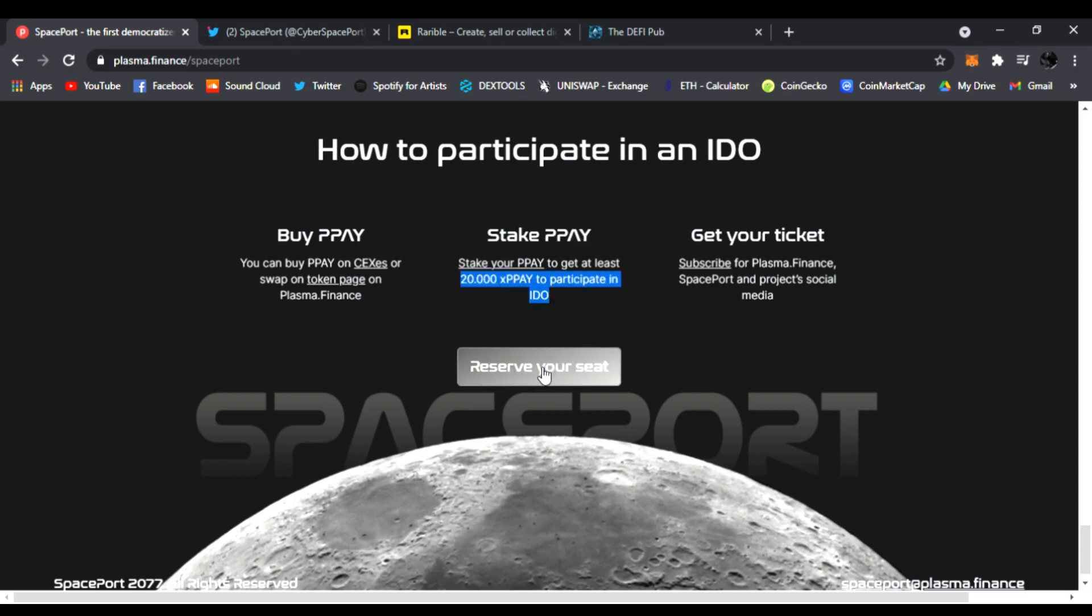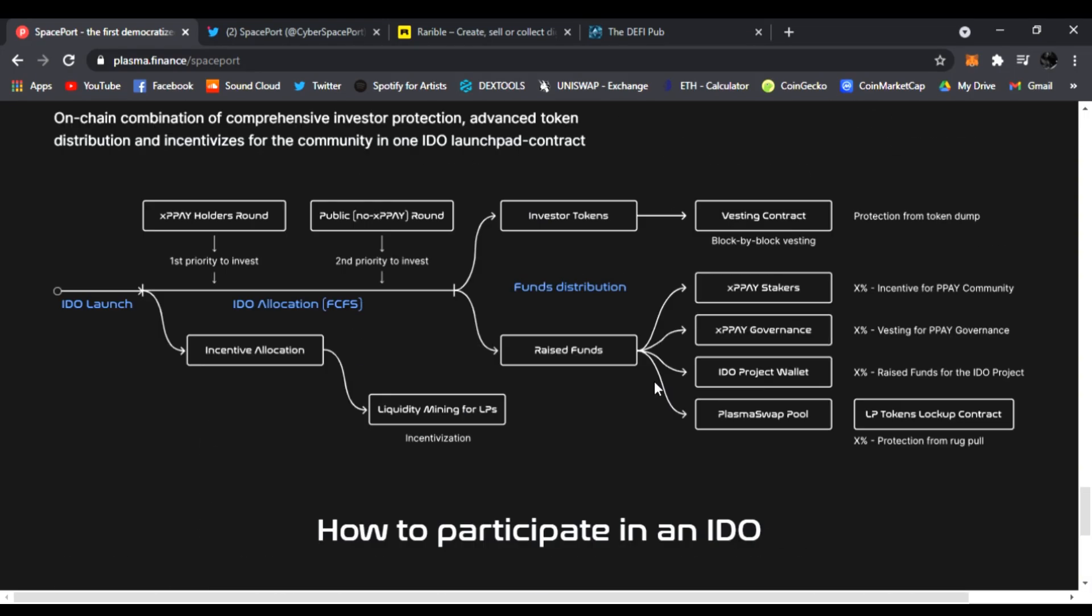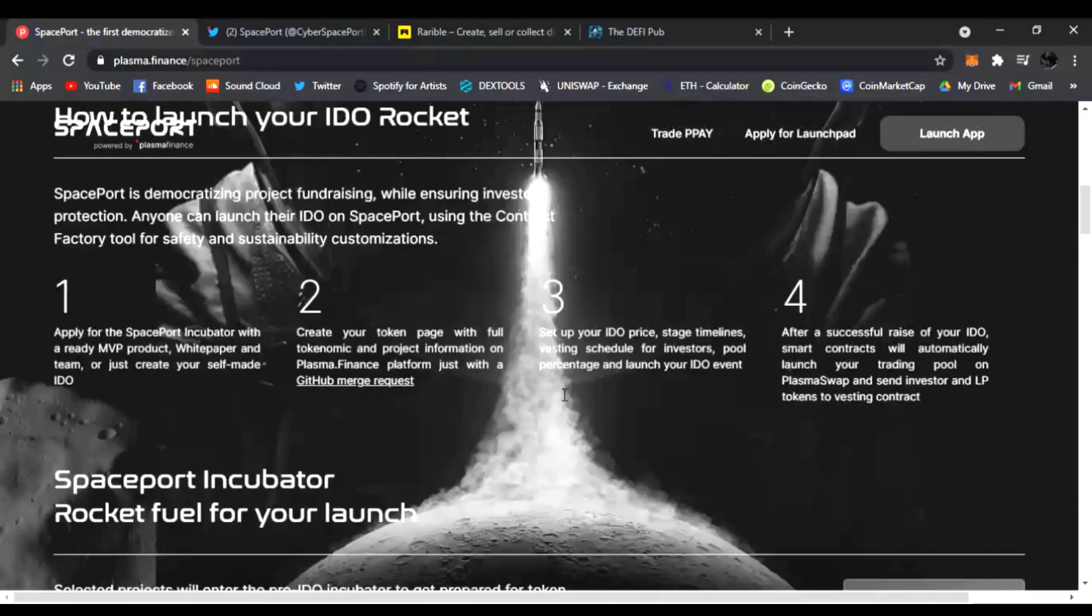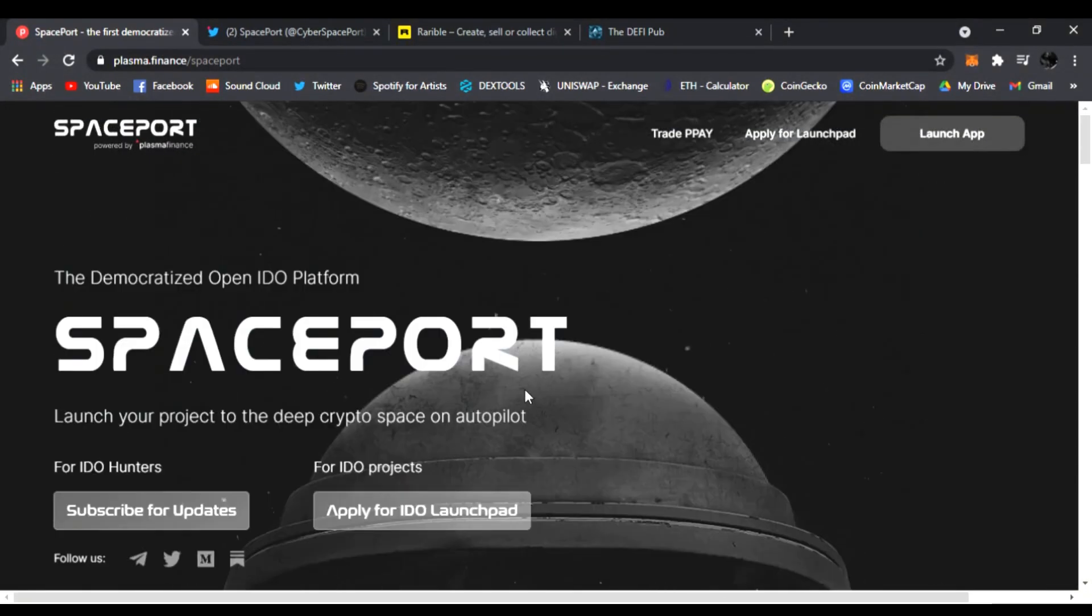You can reserve your seat right here by clicking this and getting signed up to get your ticket. This is what I wanted to share with you guys - Plasma Finance Spaceport is launching soon. They said the first IDO is coming mid-May.